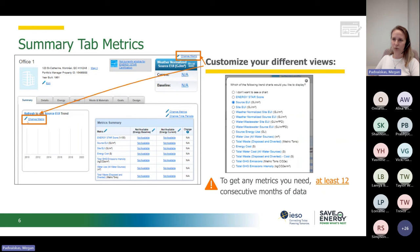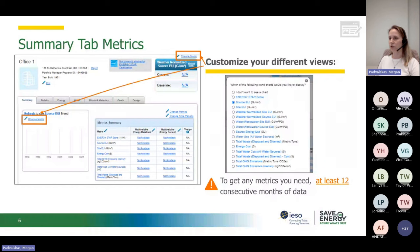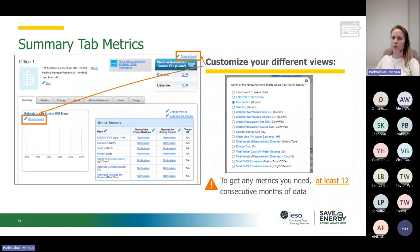You can customize the information presented in the Summary Metric tabs by changing the metrics in two places: one on a chart where it says Change Metrics, and another in the top right-hand corner. This is where you can customize the different views of what you want to see — whether you want to track your Energy Star score, your source energy use intensity, or your site energy use intensity. To display this kind of data, you need at least 12 months of consecutive data already entered into your Energy Star Portfolio Manager building.